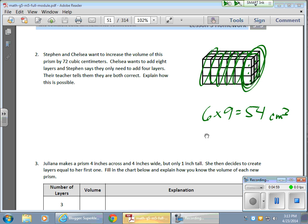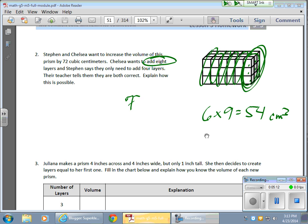and Chelsea says that she can add eight layers to this. Well, if I want to increase this by 72, I want to increase by 72, and there are eight layers, okay, eight layers, all right, that means each has to be worth nine, right?